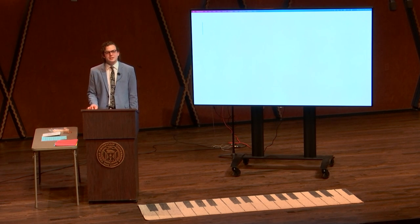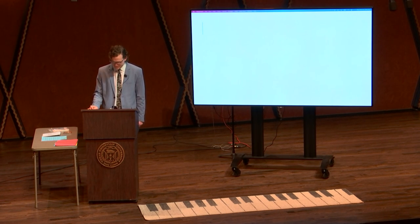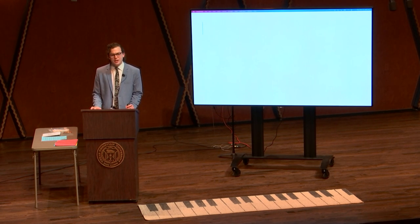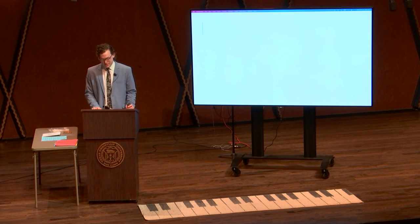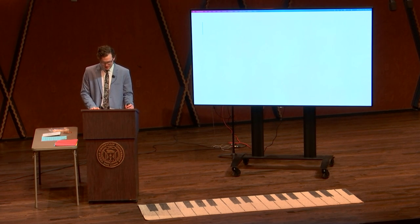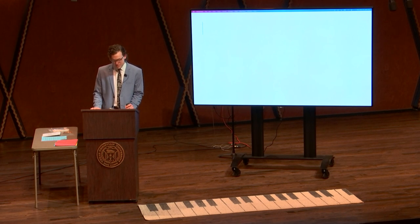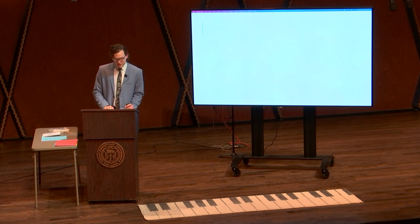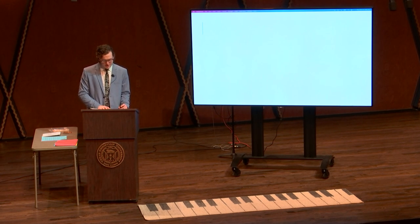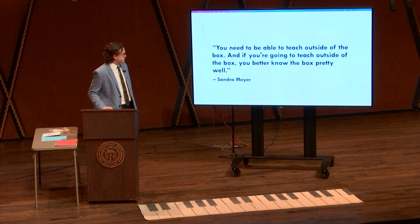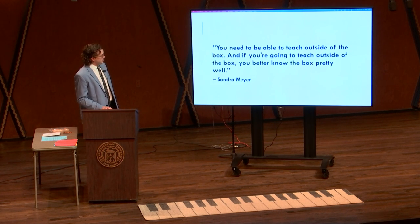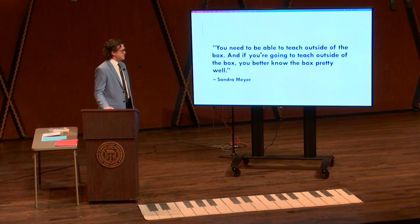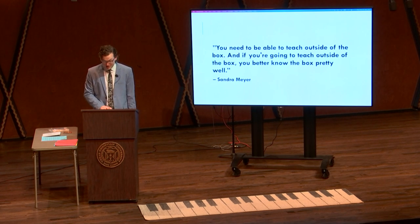I'd like to stress the importance of knowing basic piano pedagogy well. You need to already have plenty of tools in your toolbox to teach good, sound pedagogy — whether that's through education, experience, or whatever that may be. You need to be prepared as a piano teacher first before having a student with special needs. My dear friend and piano pedagogue Sandra Meyer said: you need to be able to teach outside of the box. And if you're going to teach outside of the box, you better know the box pretty well — in this case, the box being piano pedagogy.